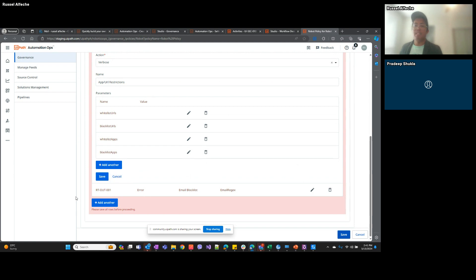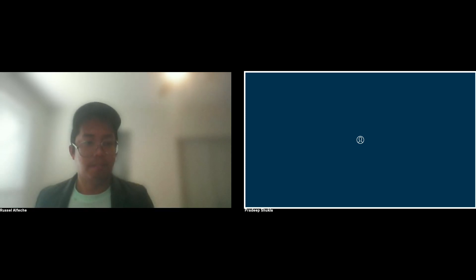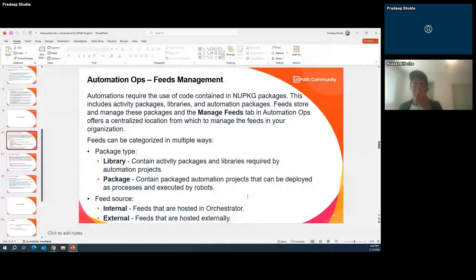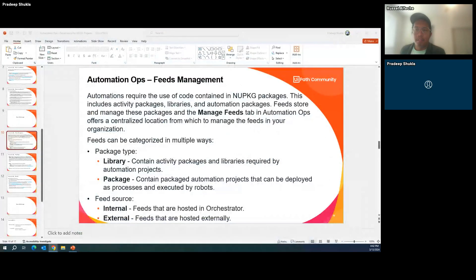Russell wraps up the governance section and hands over to Pradeep to cover the next topic — feeds management — as Pradeep begins sharing his screen.